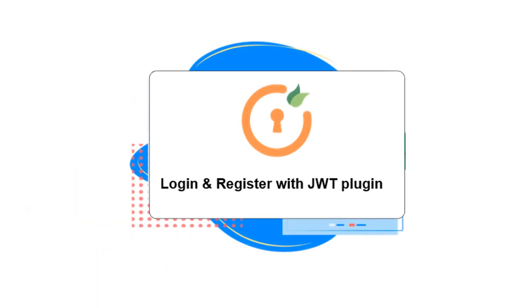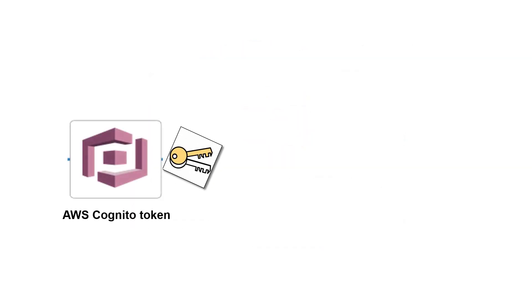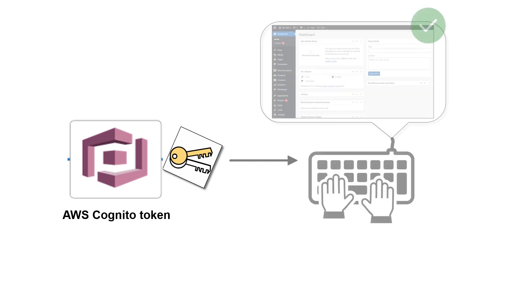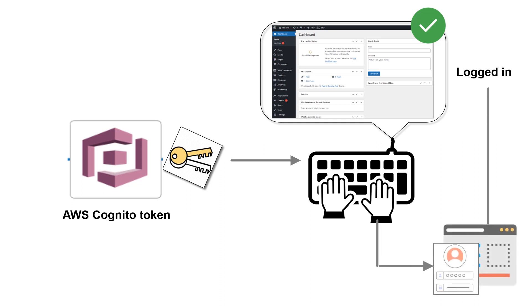This is where our login and register with JWT plugin and AWS Cognito comes in. By using an AWS Cognito token, we can allow users to automatically log into their WordPress site after logging into any other application or other WordPress sites.